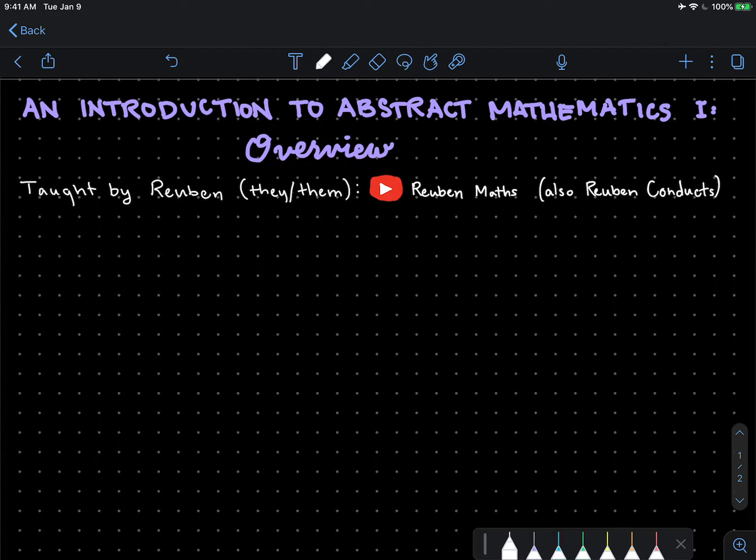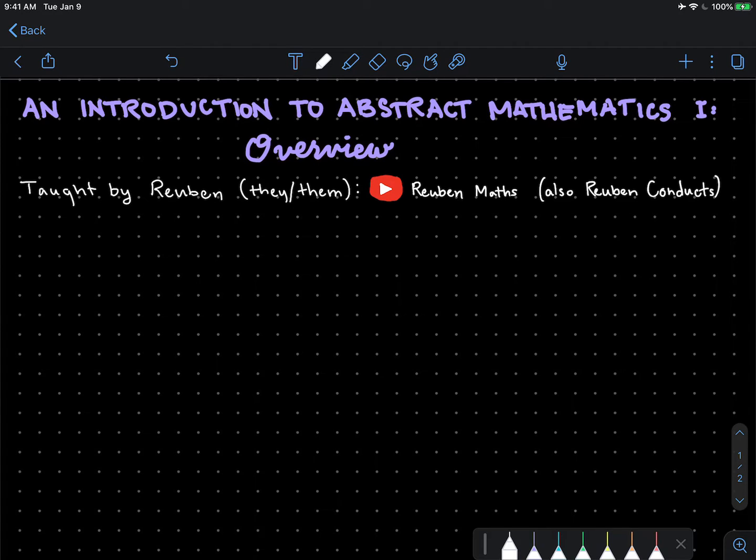Hello everybody, welcome. Thank you for joining me here. This is an Introduction to Abstract Mathematics, Lecture 1, Overview. My name is Ruben, my pronouns are they/them, and if you're here, you must know that this is RubenMaths. I have a second channel dedicated to my work as a conductor, that is RubenConducts. Please go subscribe if you are interested. I won't be offended if not.